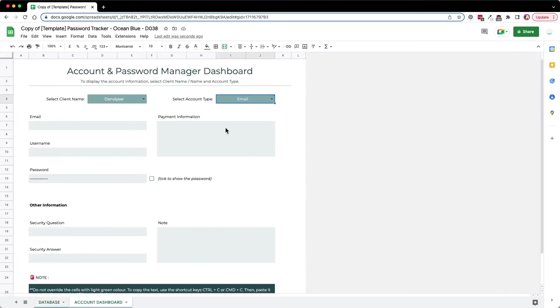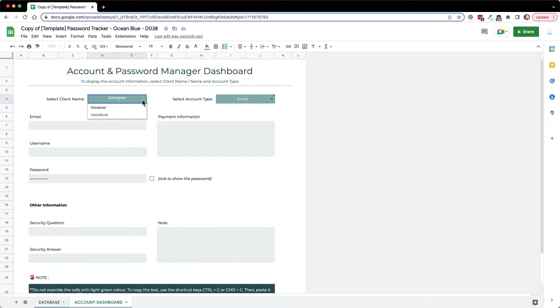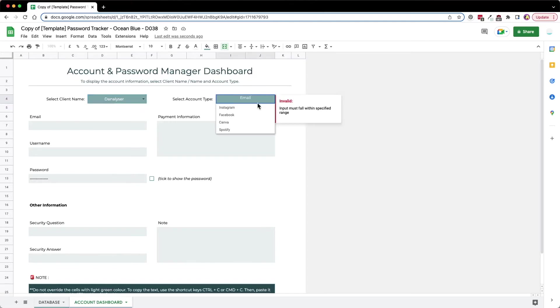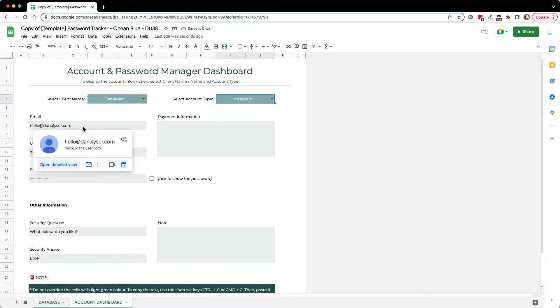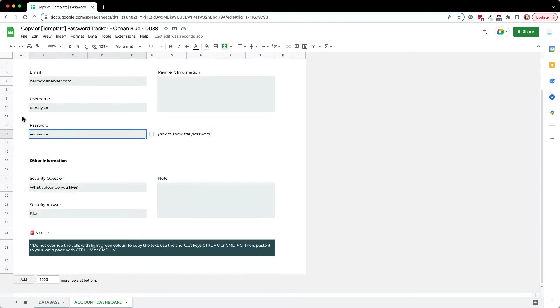Here you can see that I have this dropdown for client name and account type. We can select the name of the client, for example I'll select Analyzer, and the account type, I can simply select maybe Instagram. Here you can see that I can see the email, the username, and the password.